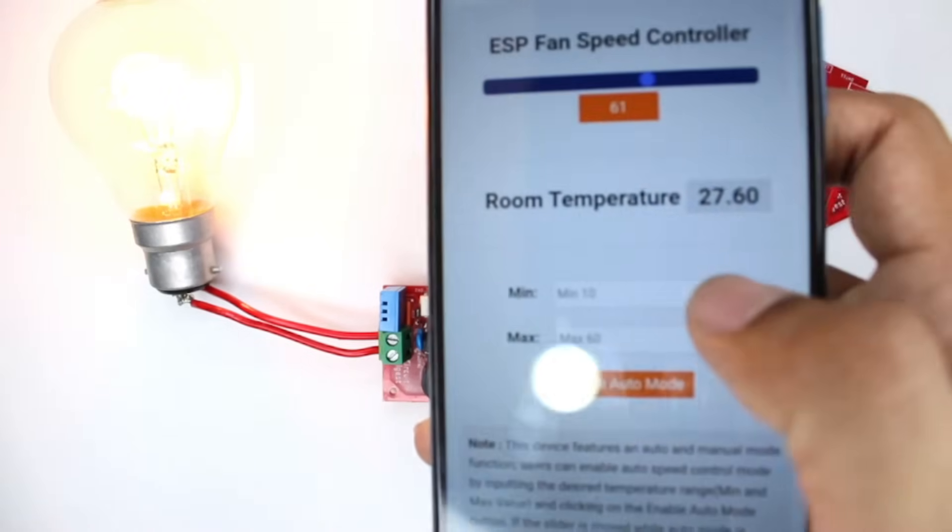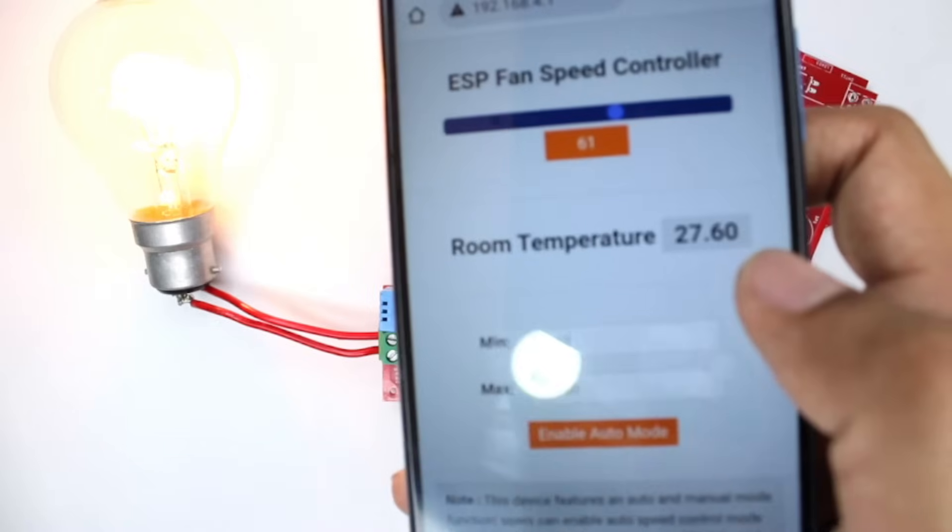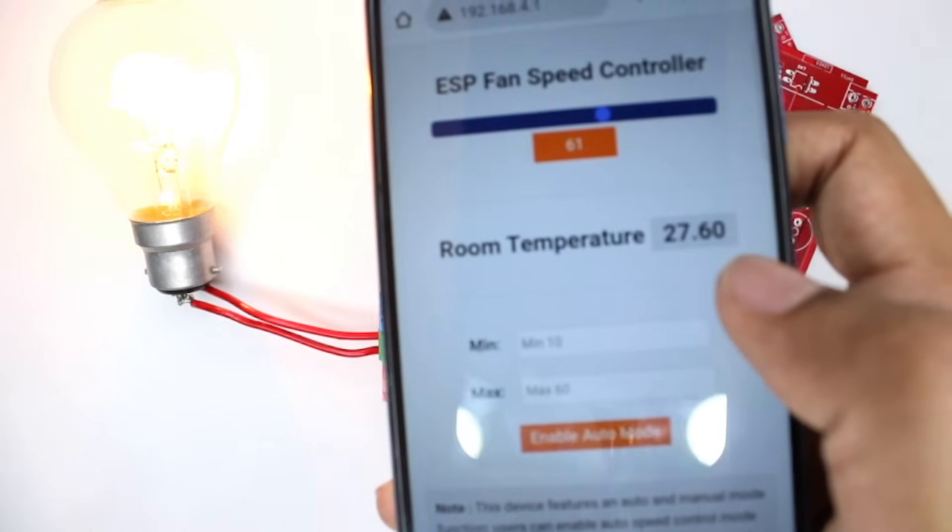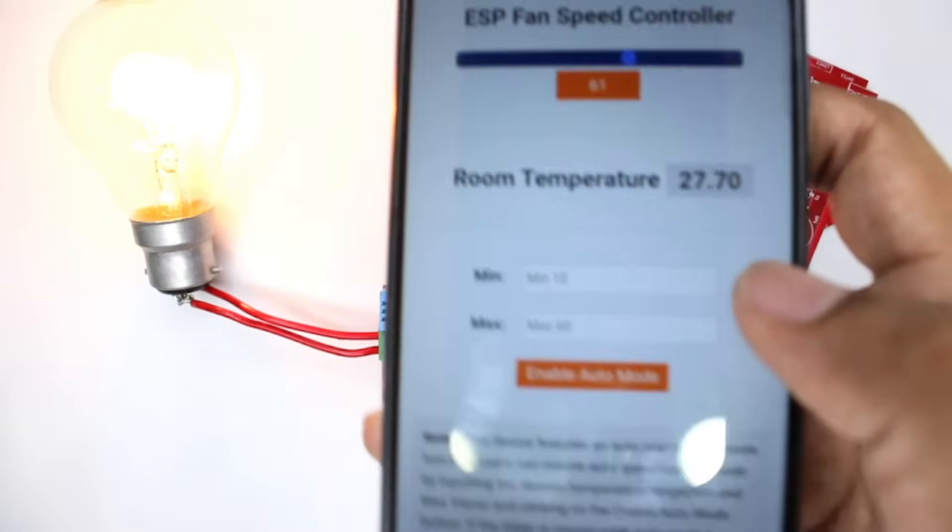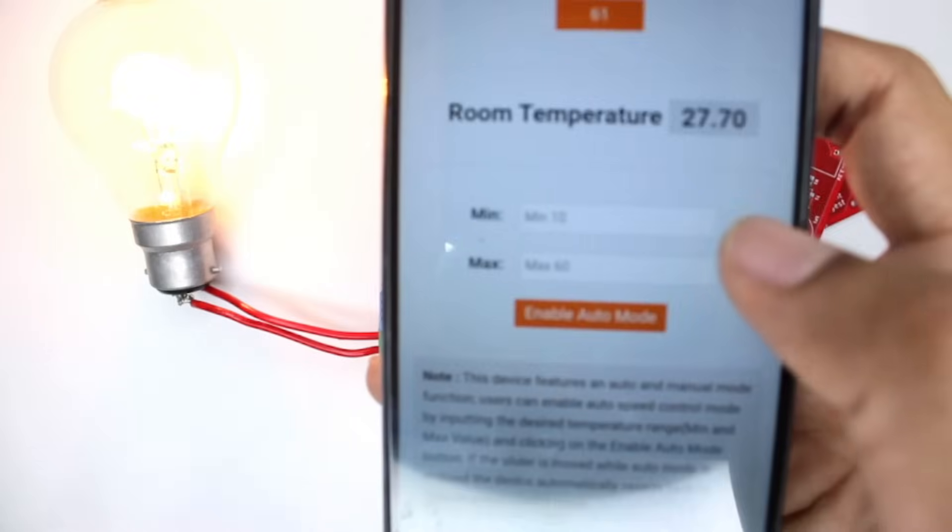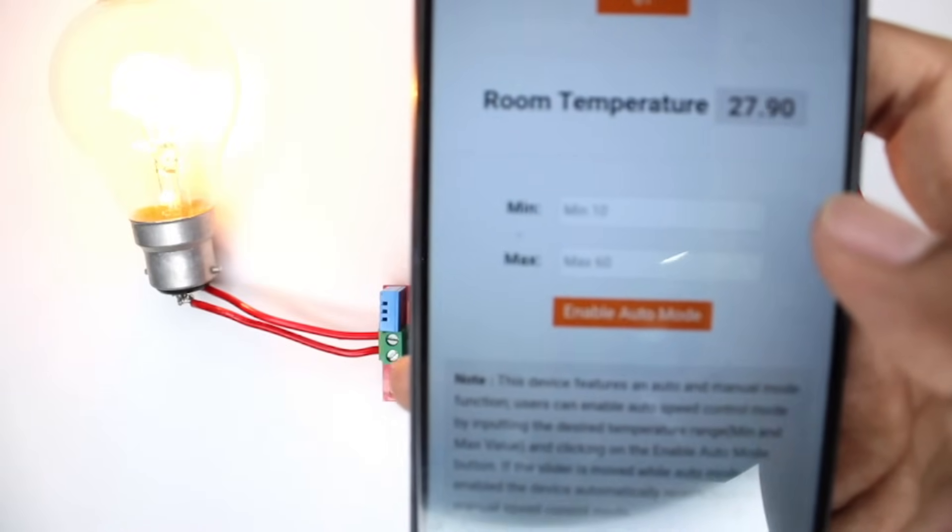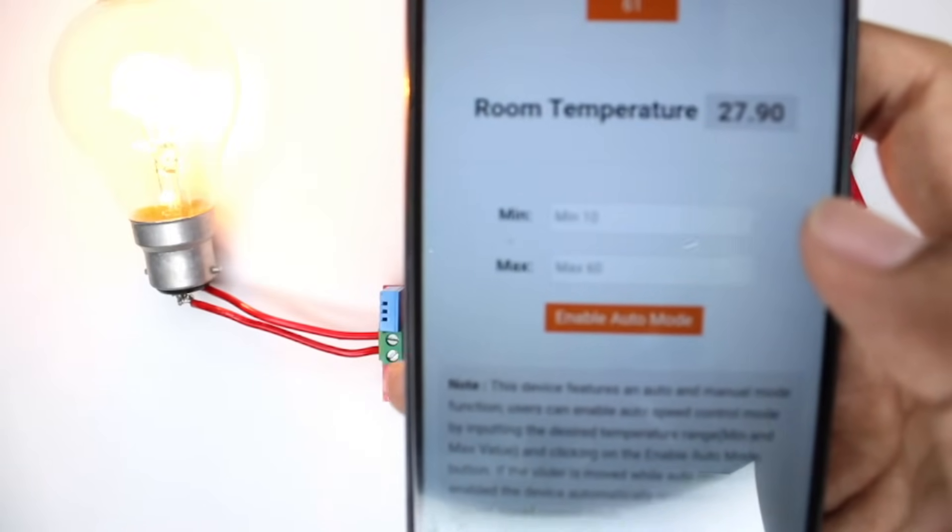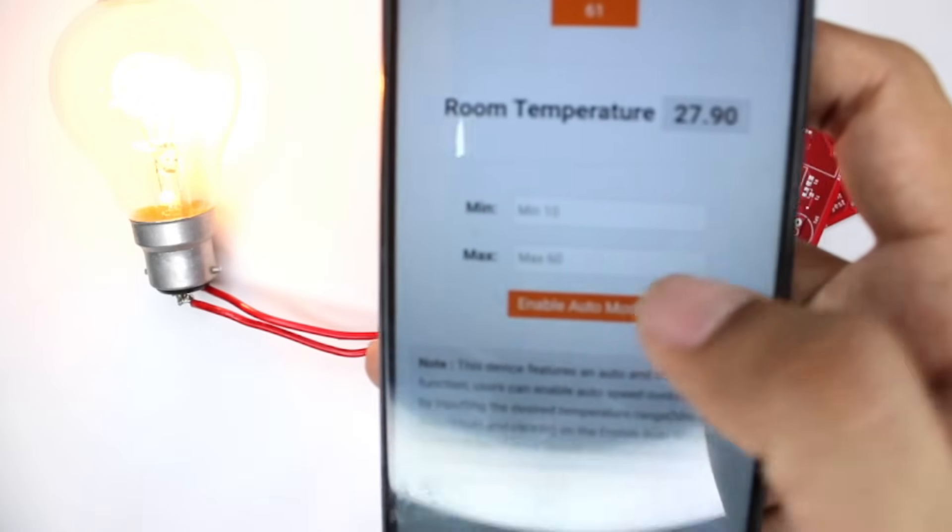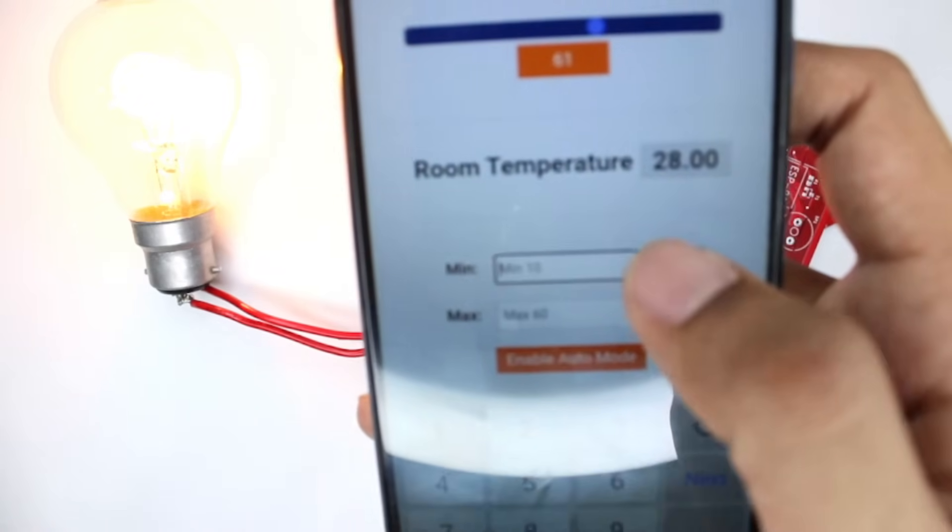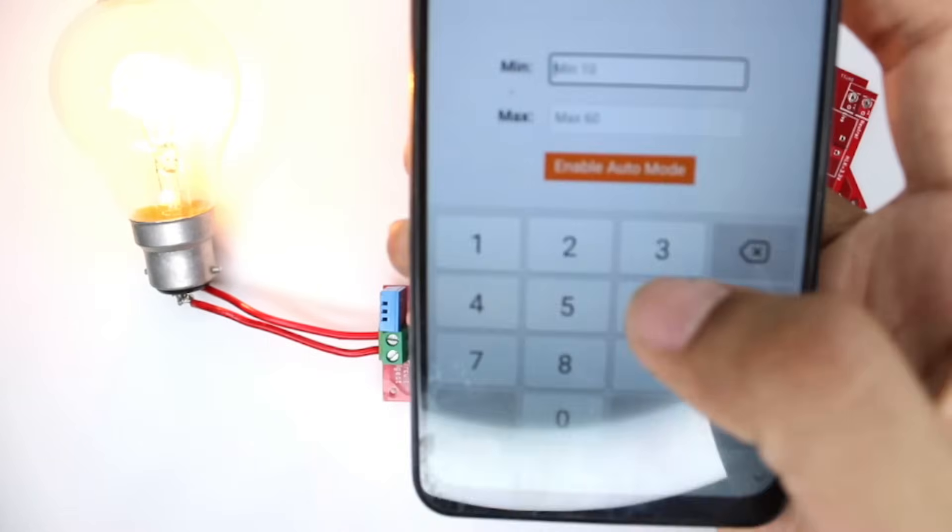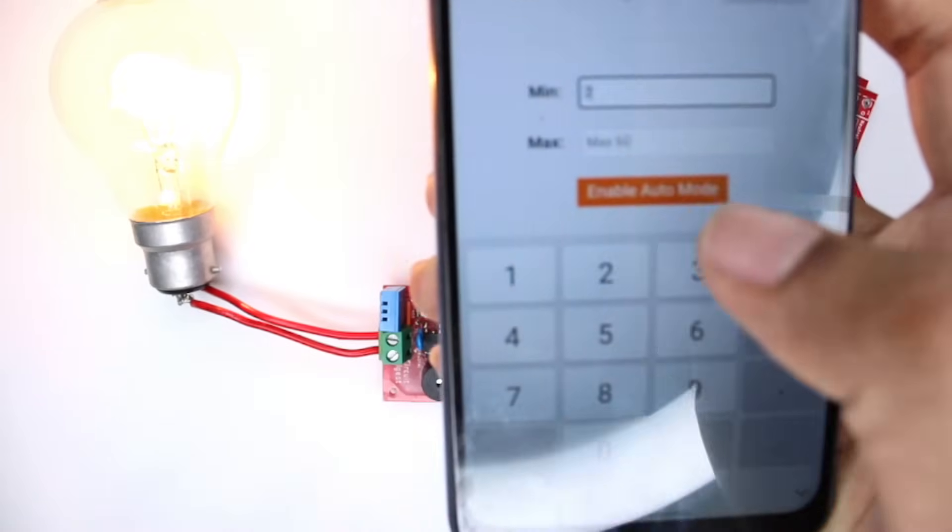Now another interesting feature here - as you can see, the room temperature right now, the AC is running so it's around 27.6 degrees Celsius. And over here you can set the minimum speed and the maximum speed for your fan based on the temperature. For example, I can set that the minimum speed that I need is at 20 degrees Celsius.